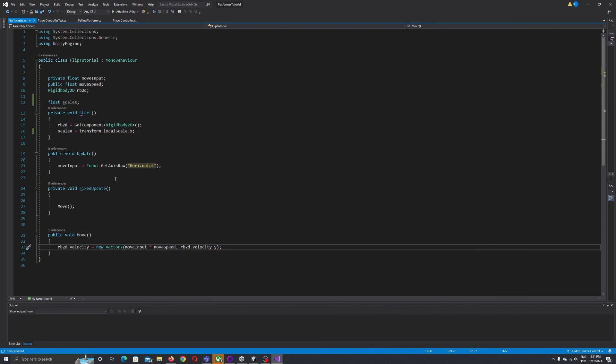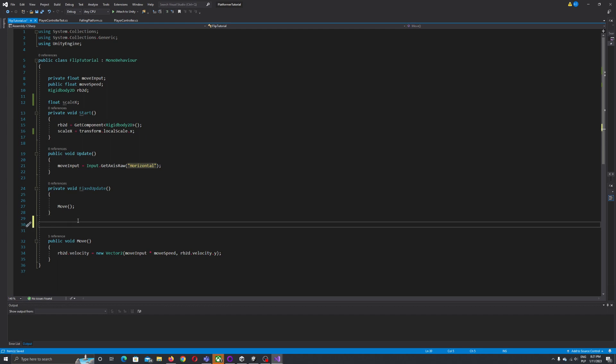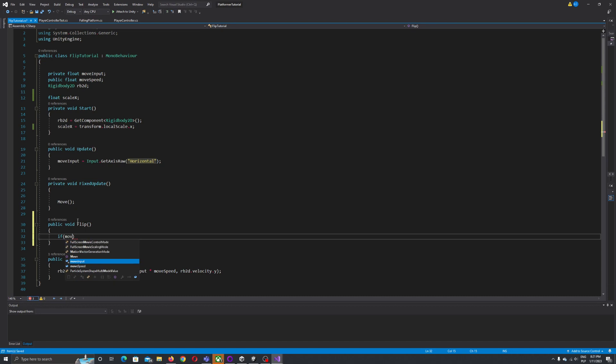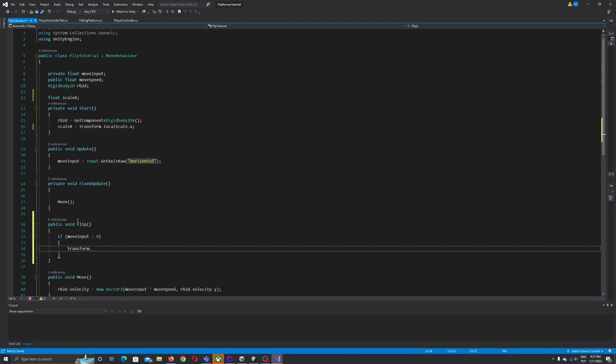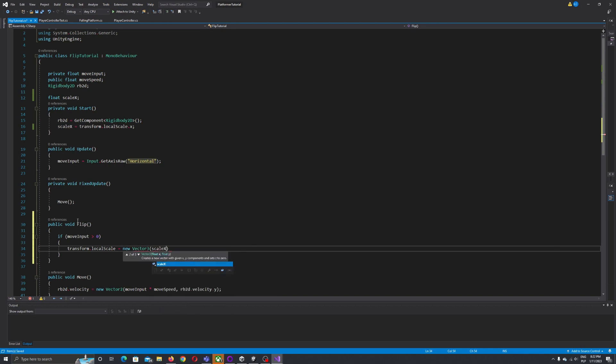Now what's going to happen next, we need to write our flip function. Let's write public void flip. To flip our player we need to reference our movement. If our move input is greater than zero, we set up transform.localScale equal to new Vector3.